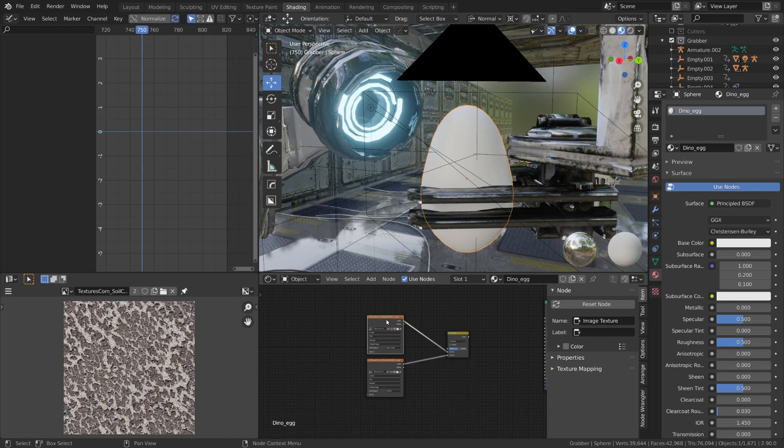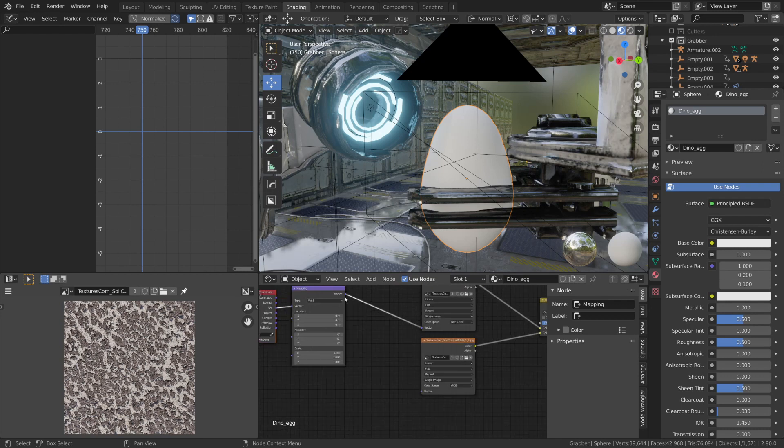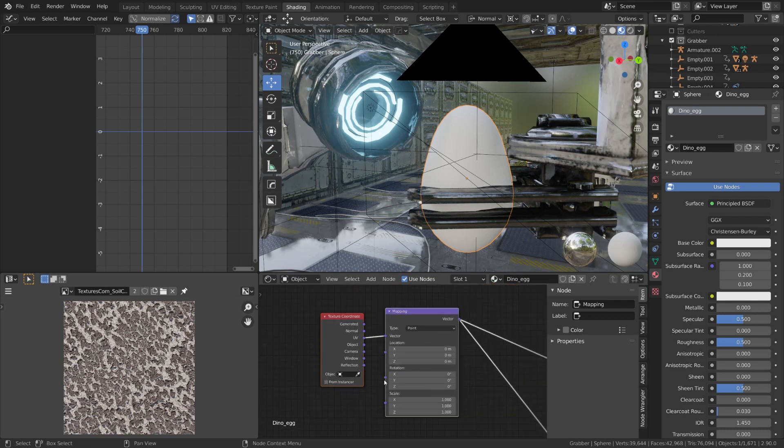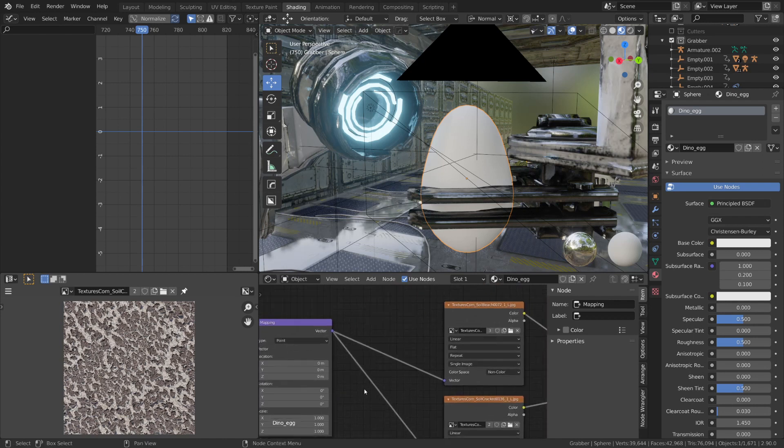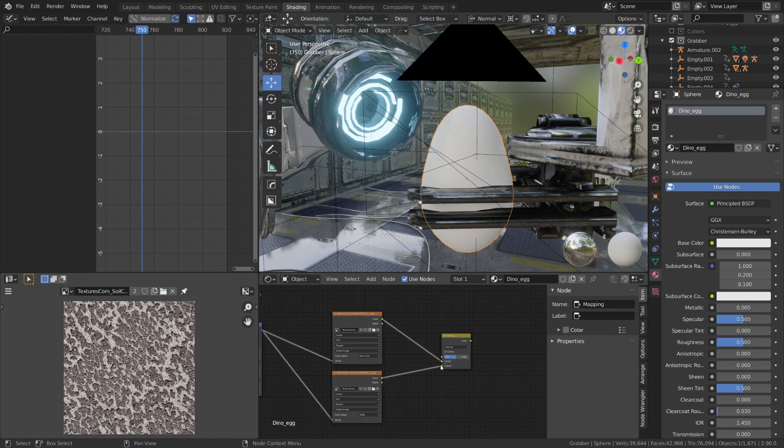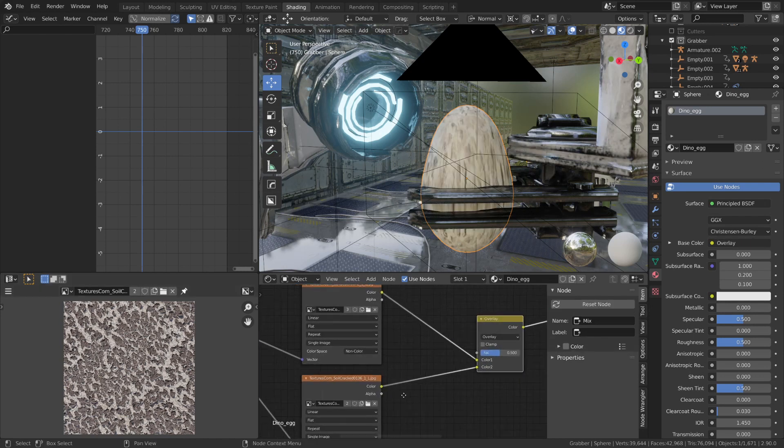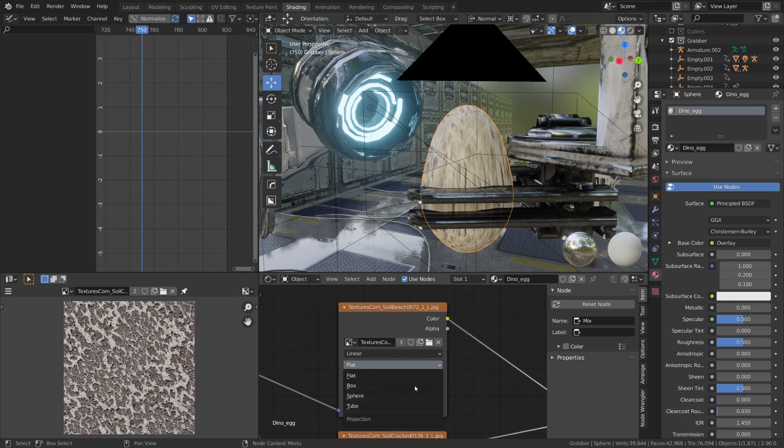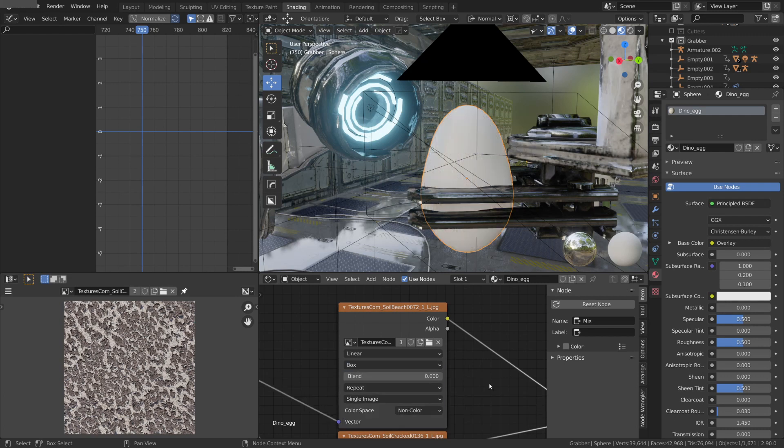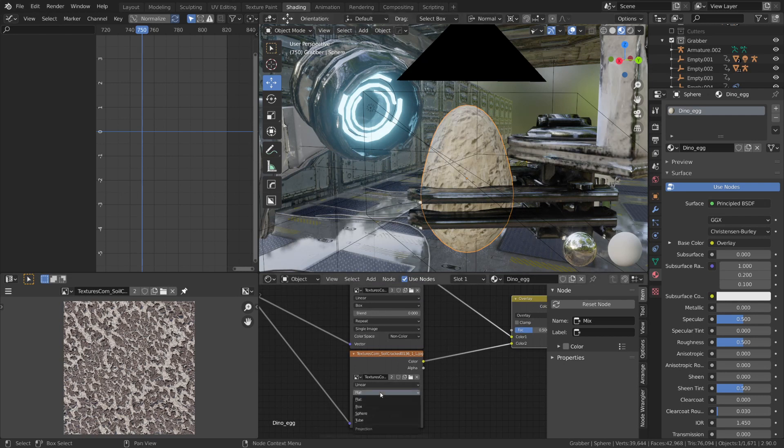Next, I'm going to hit Ctrl-T to create a texture coordinate and mapping node, which I can do because I have the NodeWrangler add-on enabled by default. And I'm going to plug the vector mapping node into both image textures, and I'm going to switch the texture coordinate from UV to Object. Now if I go to both of our image textures and I change the projection method from flat to box, it'll essentially create a triplanar projection method across our egg.